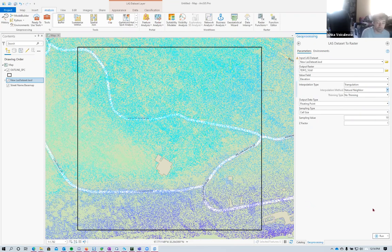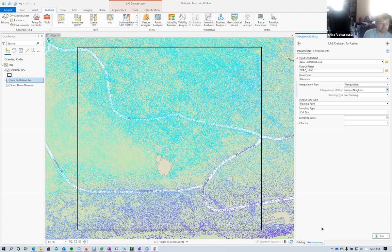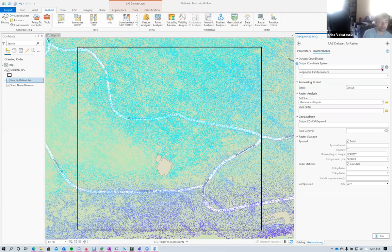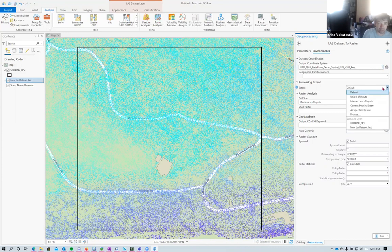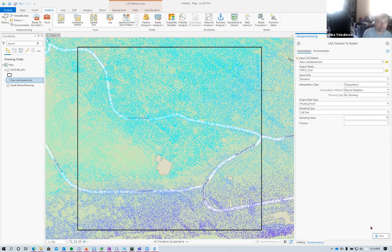Before running, I need to consider that the LSD dataset is in UTM 14 North meters. If I process now the raster will be generated in UTM. So I go to the Environment settings and set the output coordinate system to match the current map - State Plane. Then I set the processing extent to 'same as current display extent' so I only process the area I need, not the whole dataset. Now I'm ready to run.